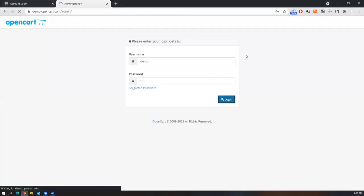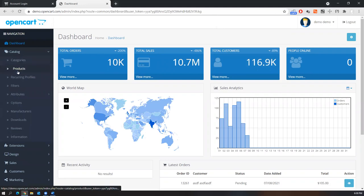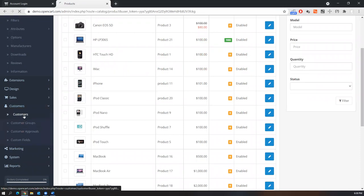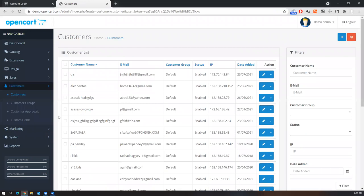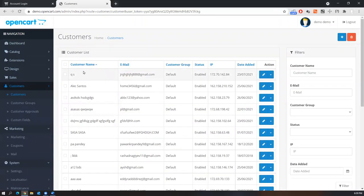To maintain customer information, product information, and orders, there is also a back-end application for OpenCart that only administrators can access. Once logged in you can see the dashboard, catalog, categories, and products — adding products, deleting products. Customer information is also maintained here, along with reports, system information, and marketing information. You can take one or two modules, write manual test cases first, then automate them on top of a framework.